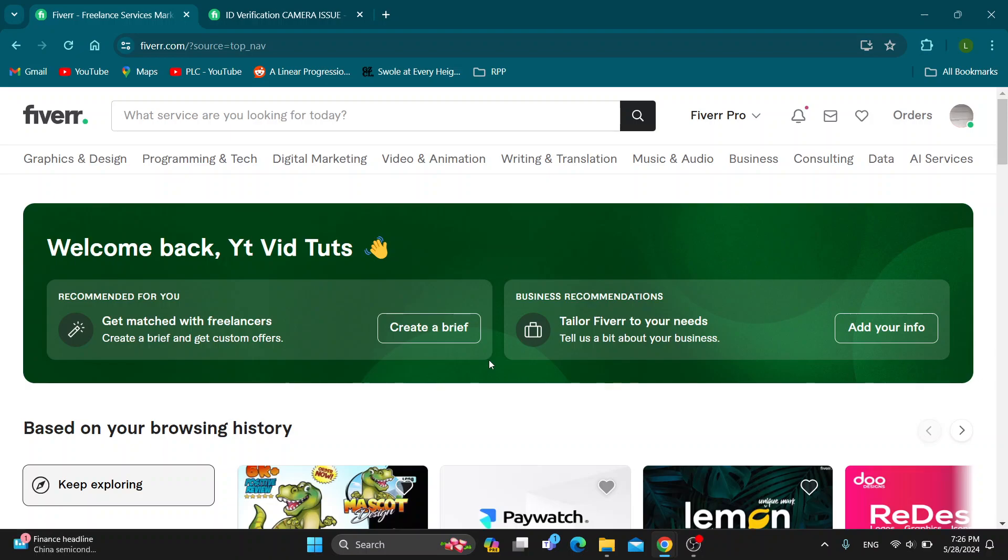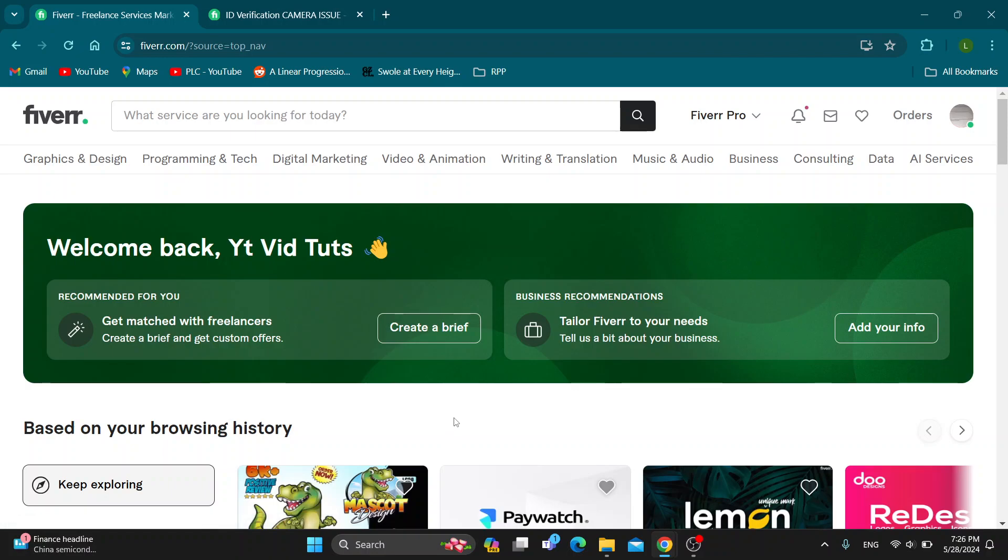Hey everybody, what's up and welcome back to today's video. Today I'm going to show you how to use your camera for Fiverr if you're having ID verification problems. This is a very simple thing, so make sure to watch this quick and easy video till the very end and follow my steps correctly so this works for you. Let's get straight into it.